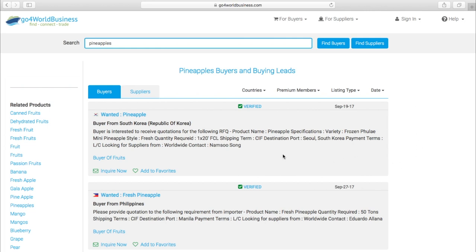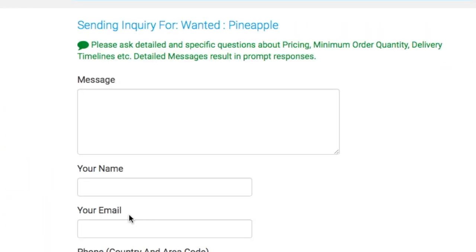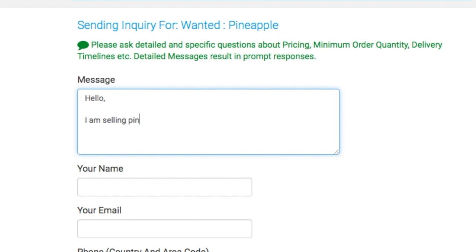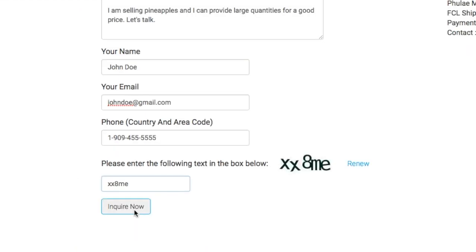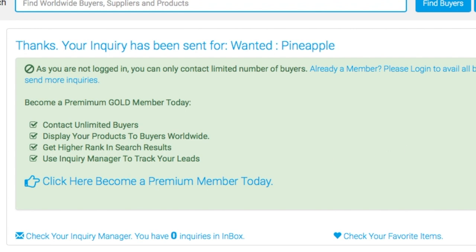Both buyers and suppliers can be contacted by clicking on the button that says Inquire Now. Here's the screen where you can reach out to the company directly. After I send the inquiry, notice the alert here that says because I'm not logged in, I can only contact a limited number of buyers. This prevents spam bots from sending unwanted emails to members of the site.